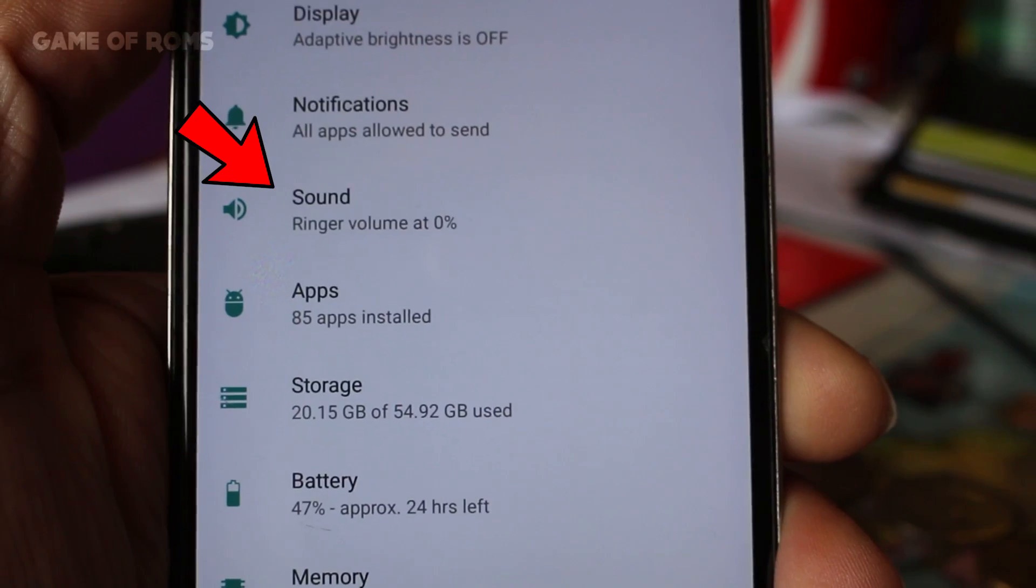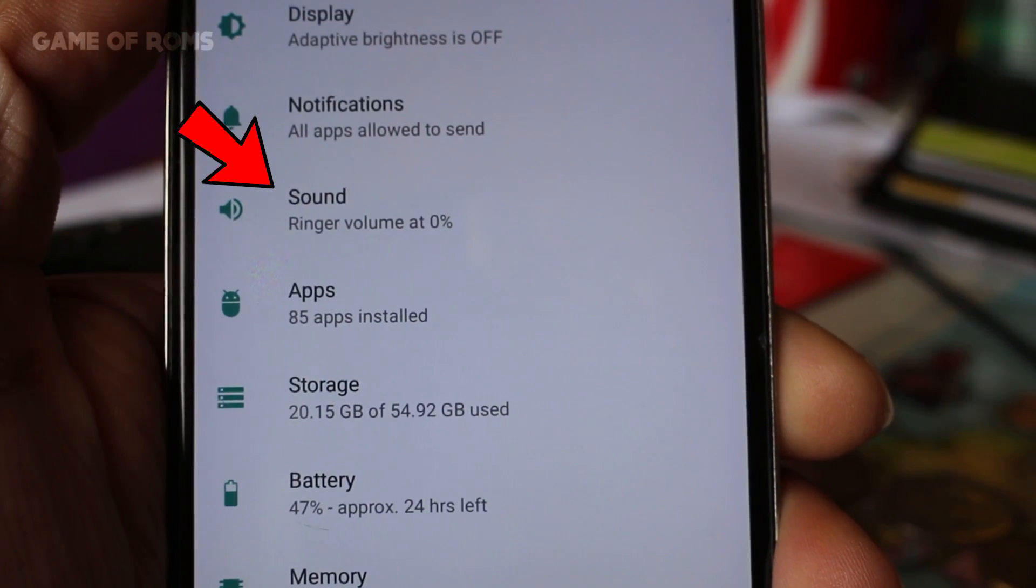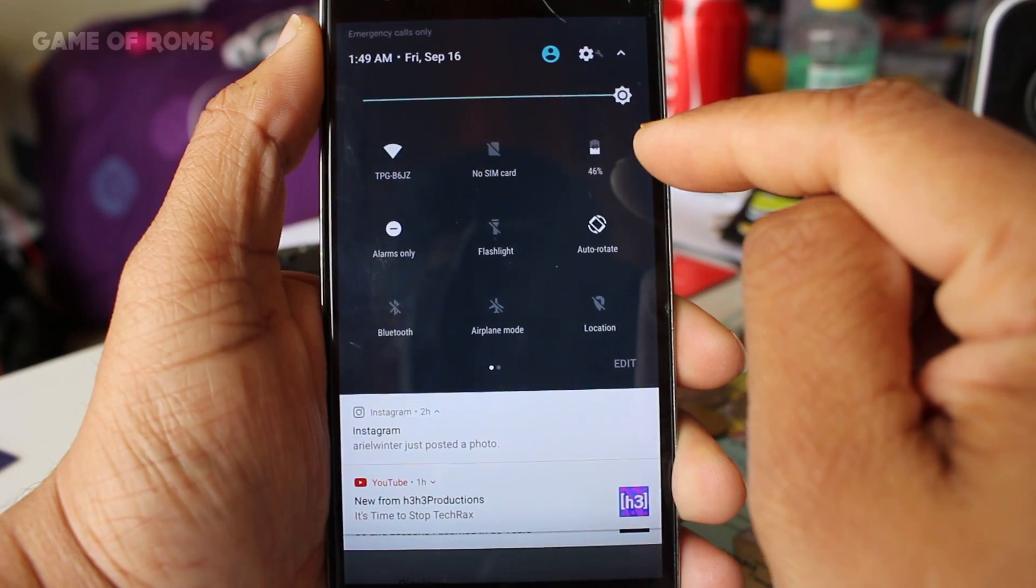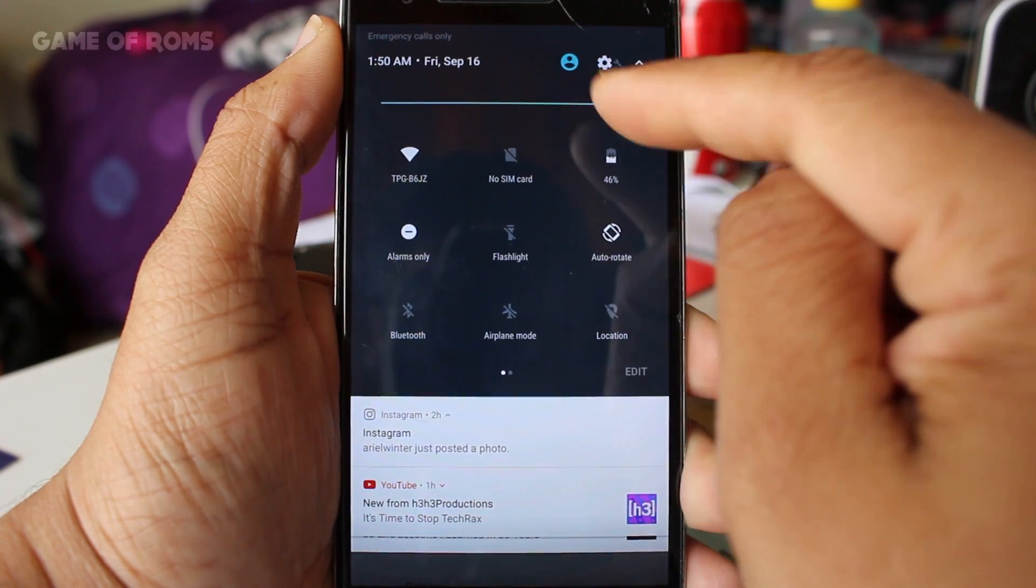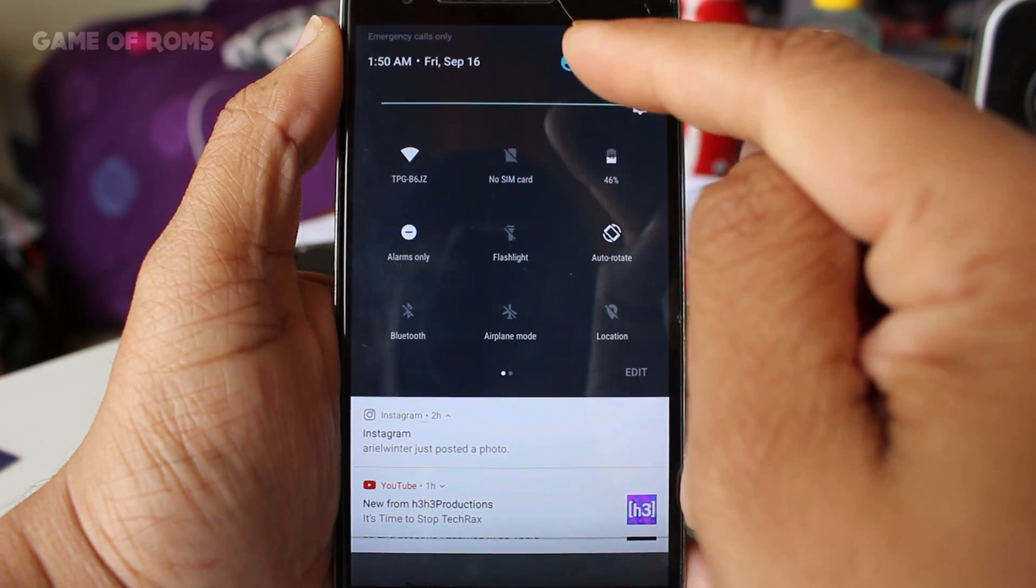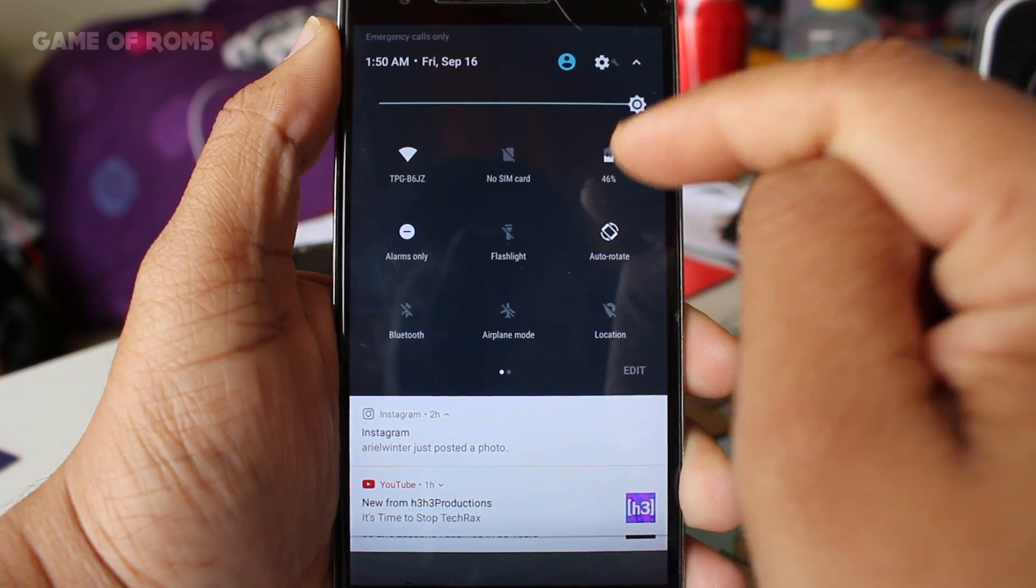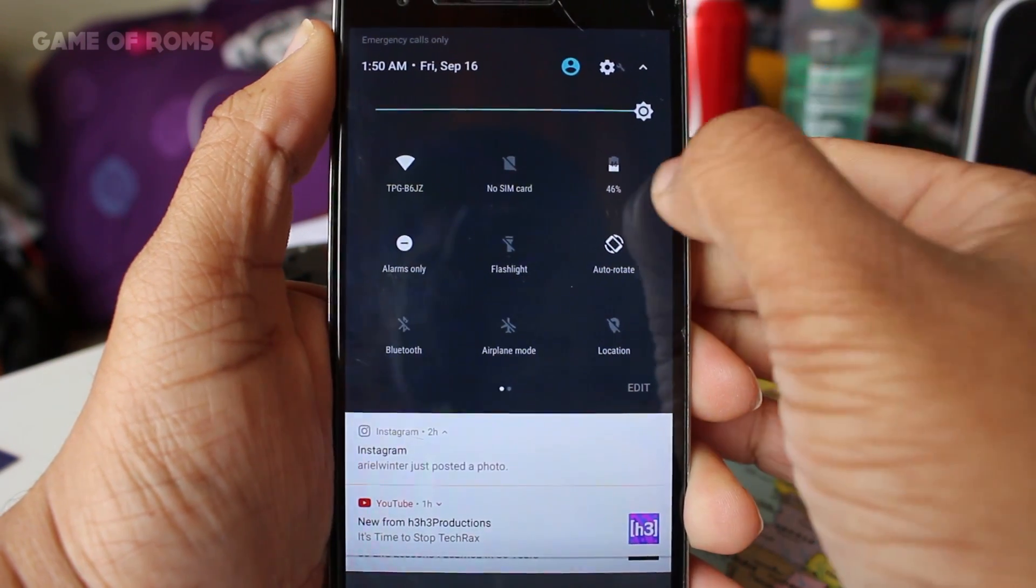Battery icon shifted from status bar to notification drawer. The new battery usage graph and battery saver option available in notification drawer.